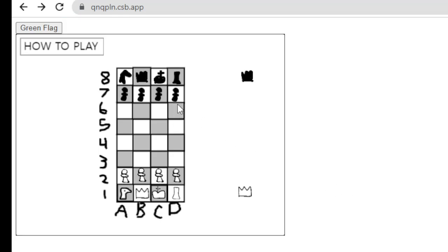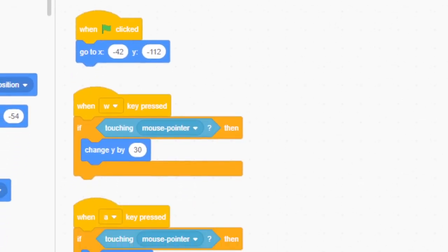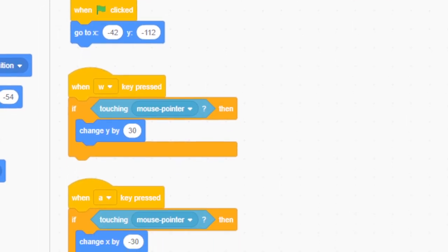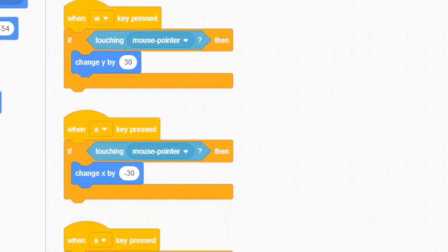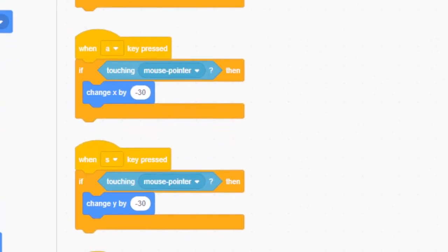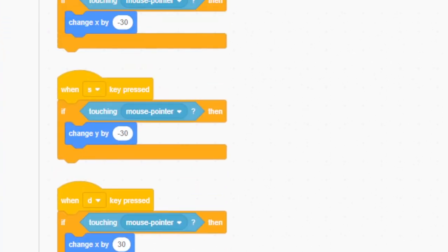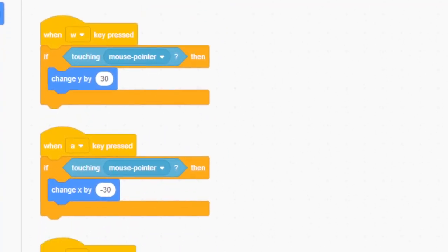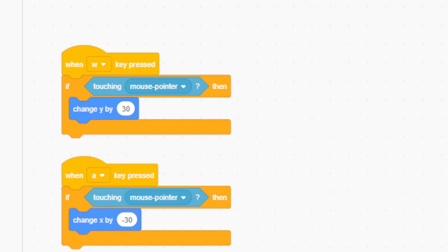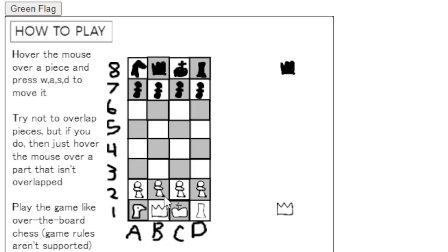So I had to come up with an alternative. Since I just assumed that the mouse would never be able to work since the draggable command wasn't accessible, I decided to switch to the keyboard. I set this code up so that when you hovered over a piece and you pressed either W, A, S, or D, it would move the piece in that direction. But only by one square.